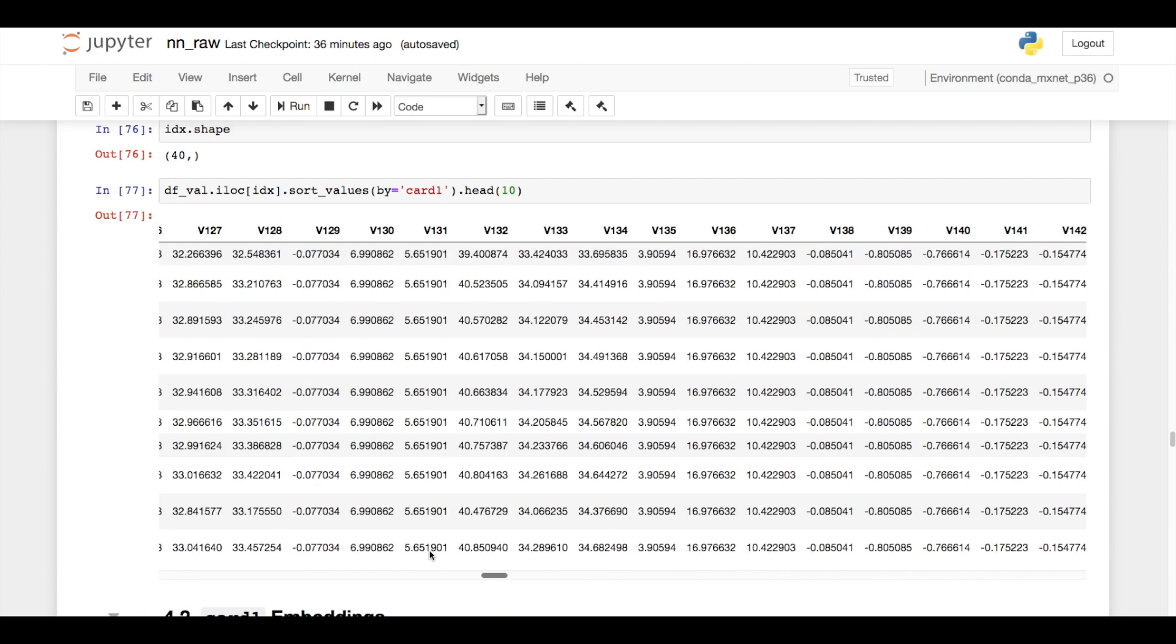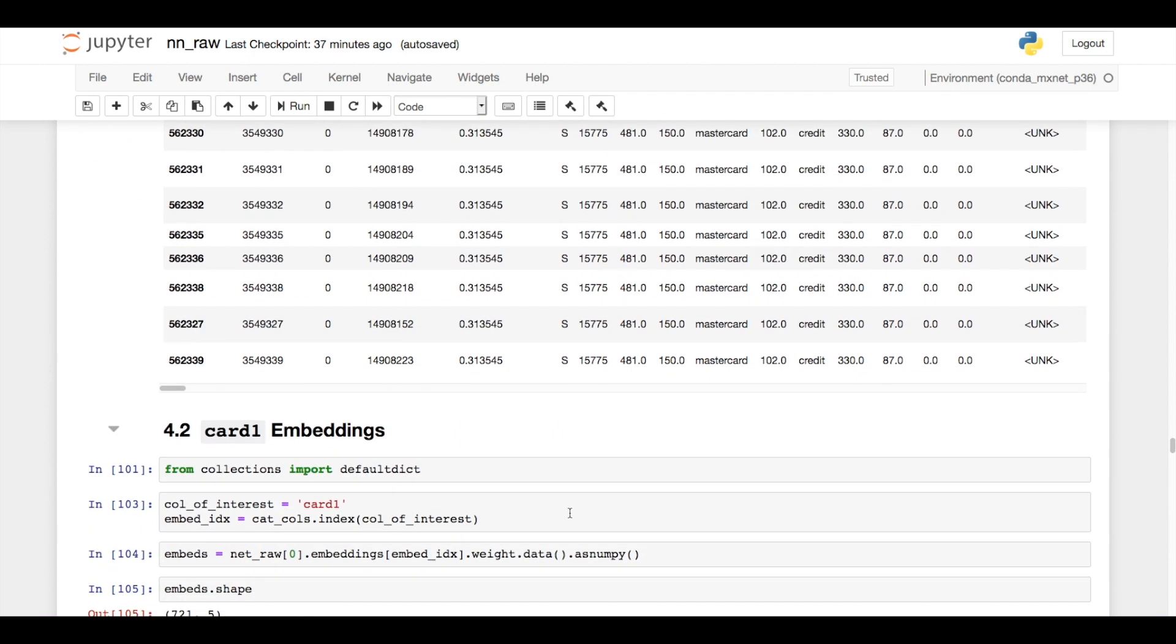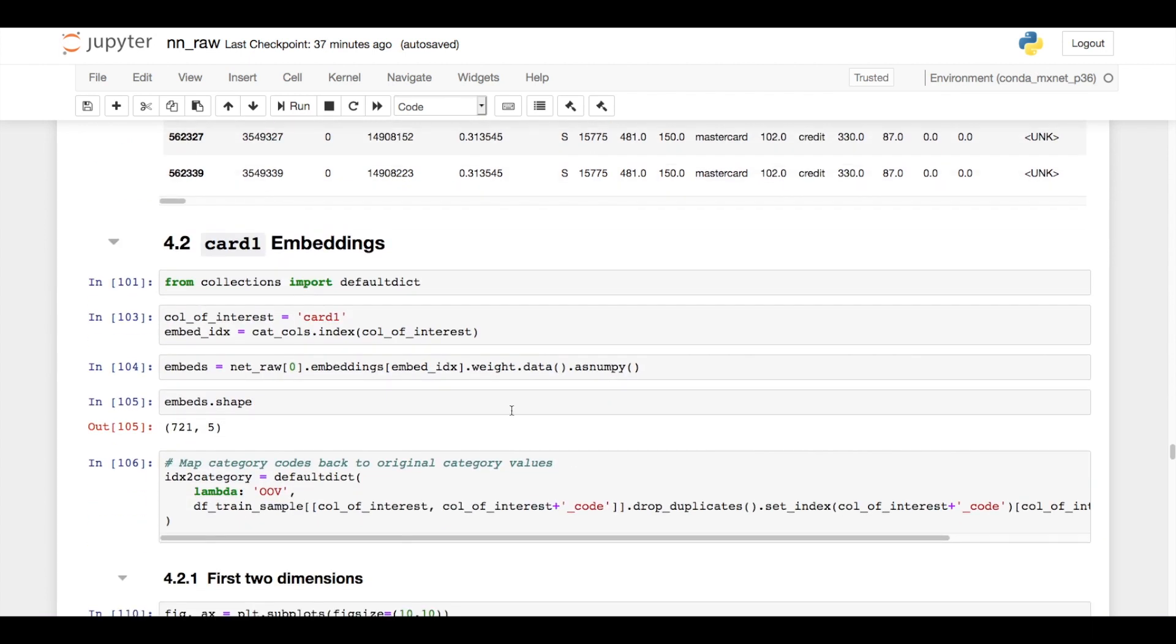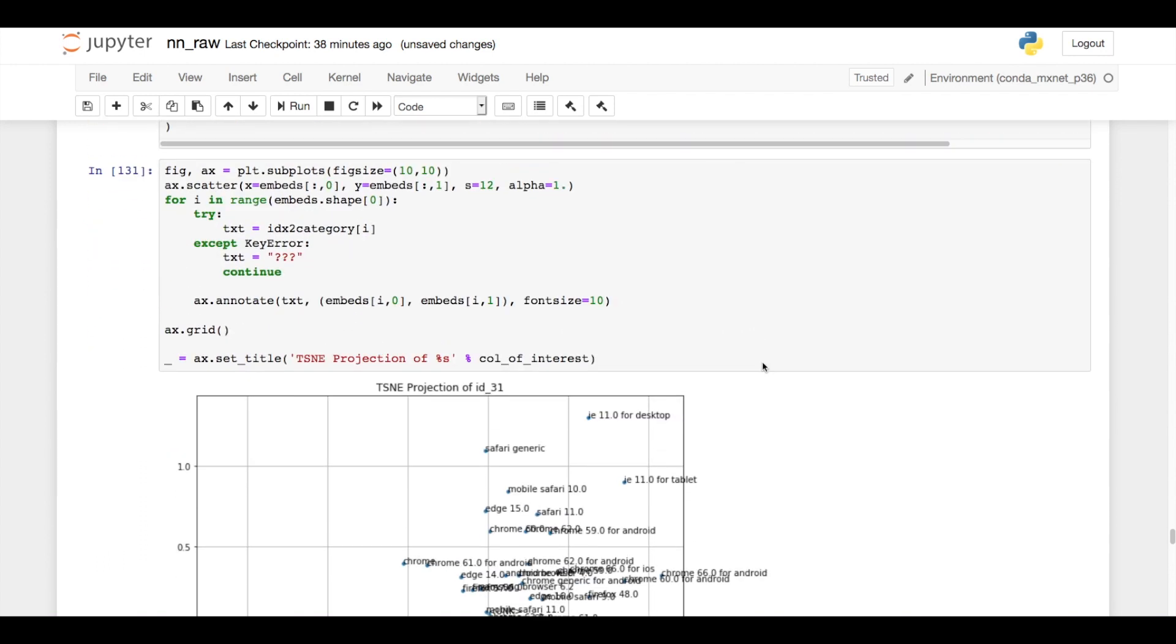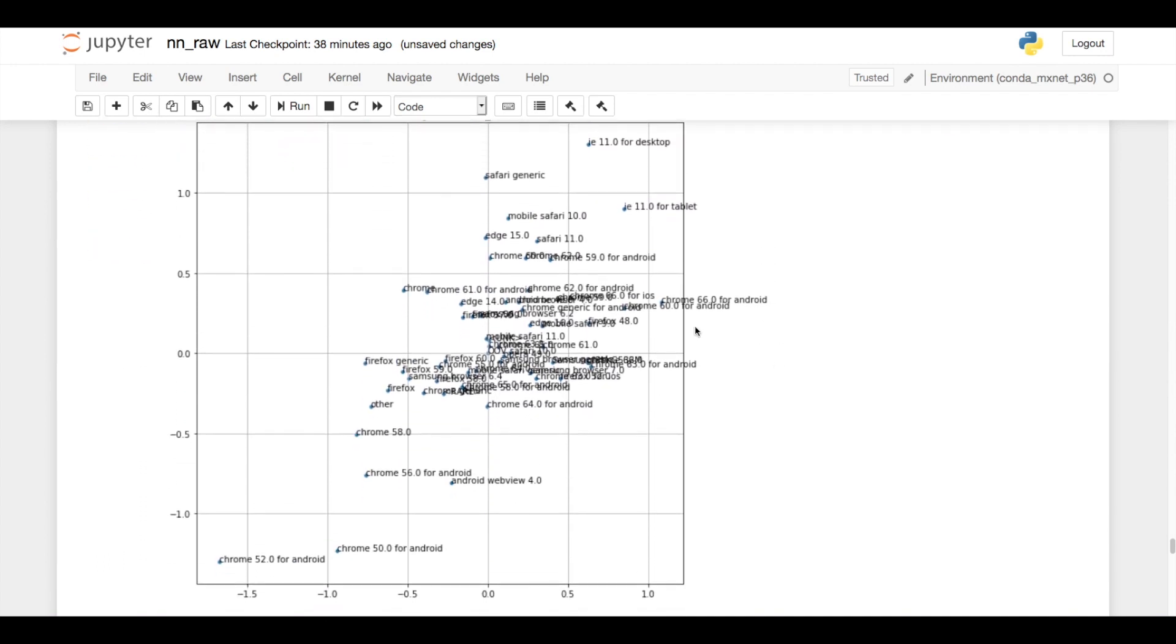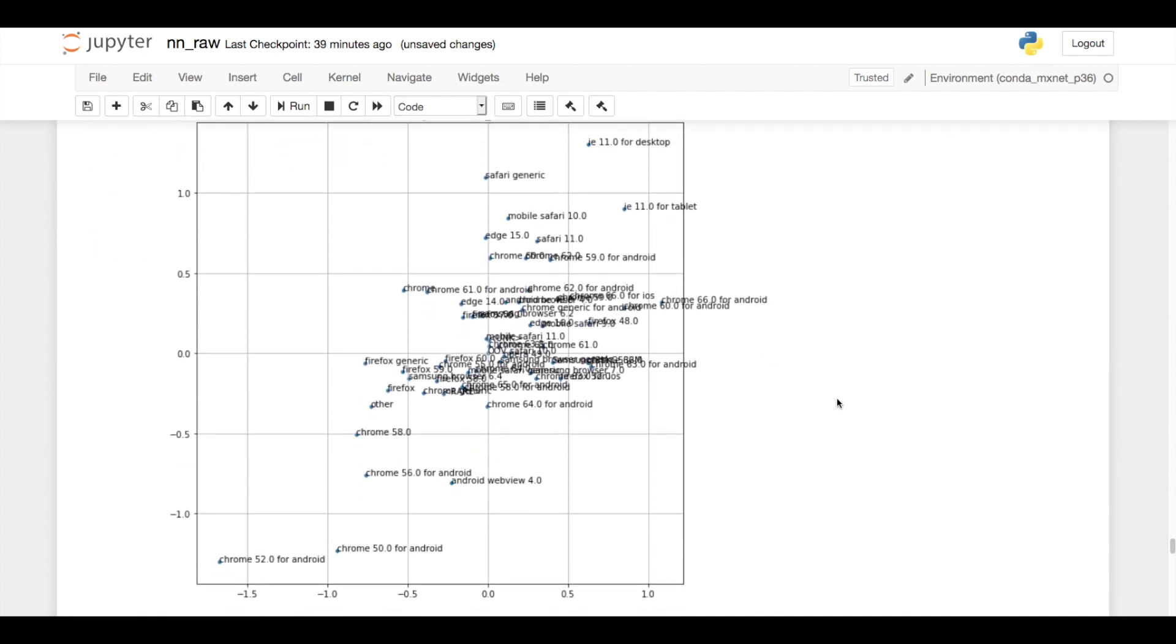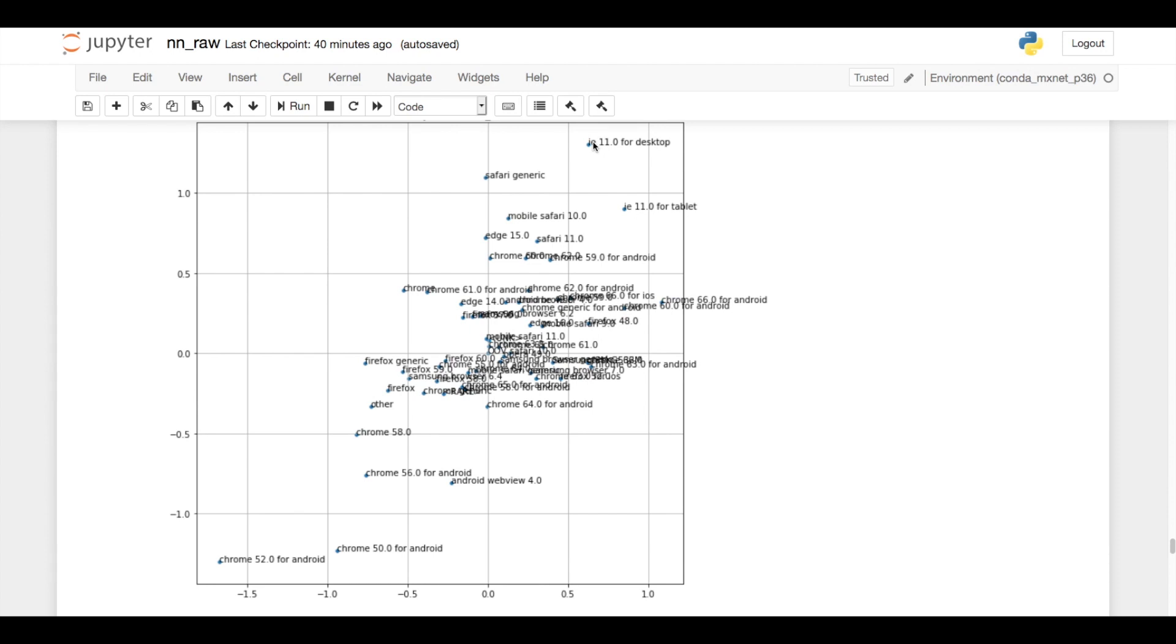You can also look at the embeddings for the individual categorical columns. If you look at id31, its embedding is two dimensions, so we can directly plot that, and it appears to be some sort of operating system, and there's definitely some interesting structure here. So for instance, chrome 52.0 for Android and chrome 50.0 for Android are sort of close together. Here's chrome 56.0 for Android, and then kind of in the center here you see a lot of Firefoxes—so Firefox generic 60.0, 59.0—and then up in the upper right corner you see IE 11.0 for desktop, IE 11.0 for tablet, some mobile Safari stuff. It's pretty remarkable to step back and think that just by looking at fraudulent and legitimate transactions, we're able to recover structure about similarity in operating systems.